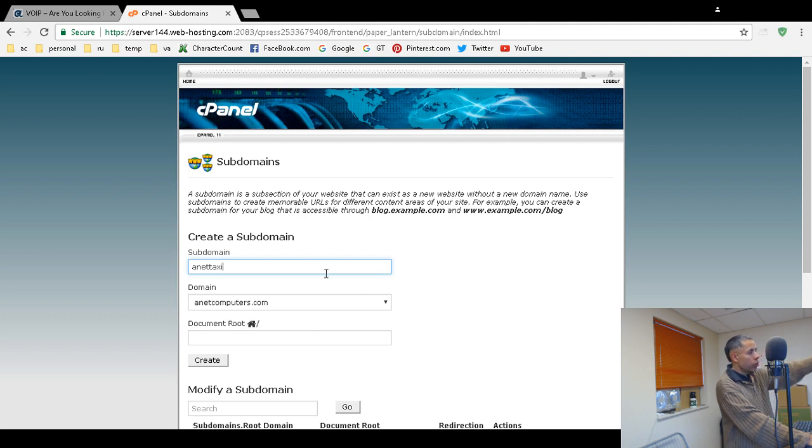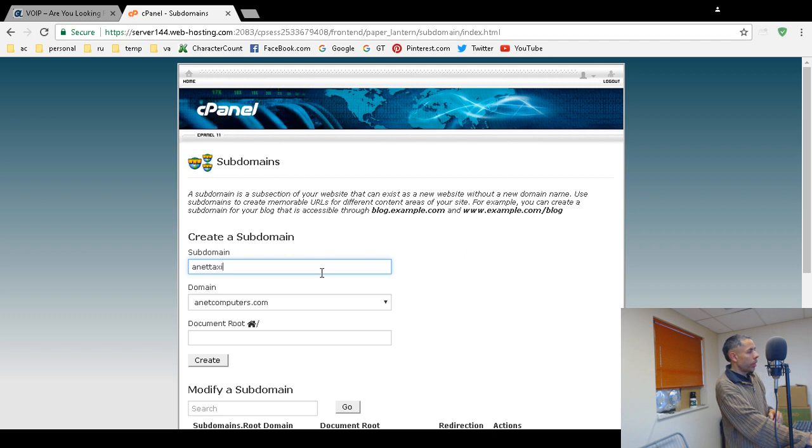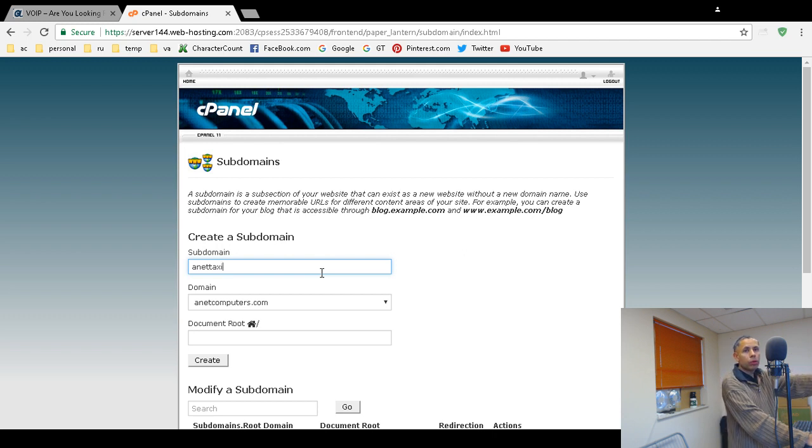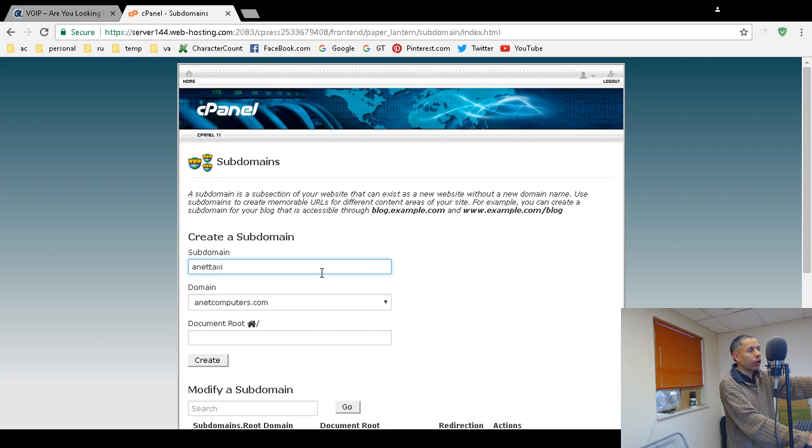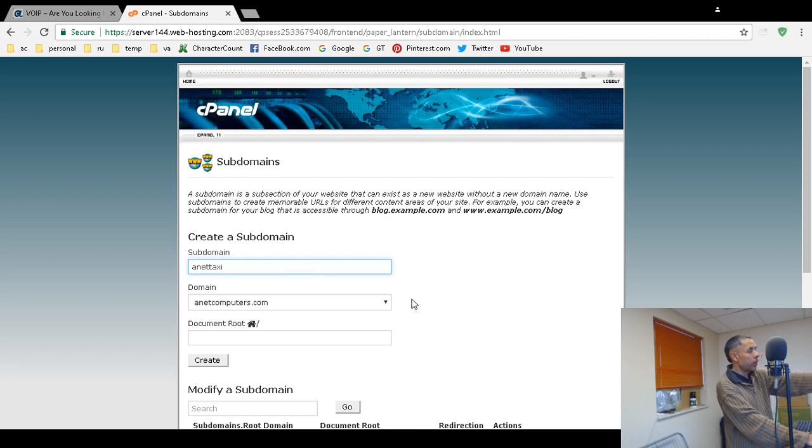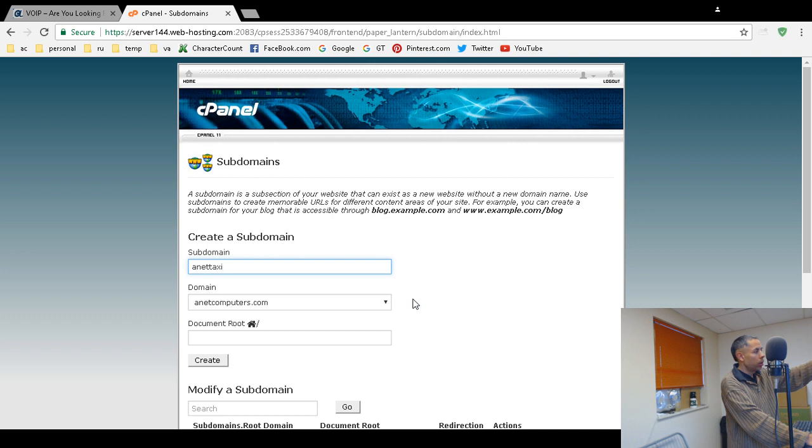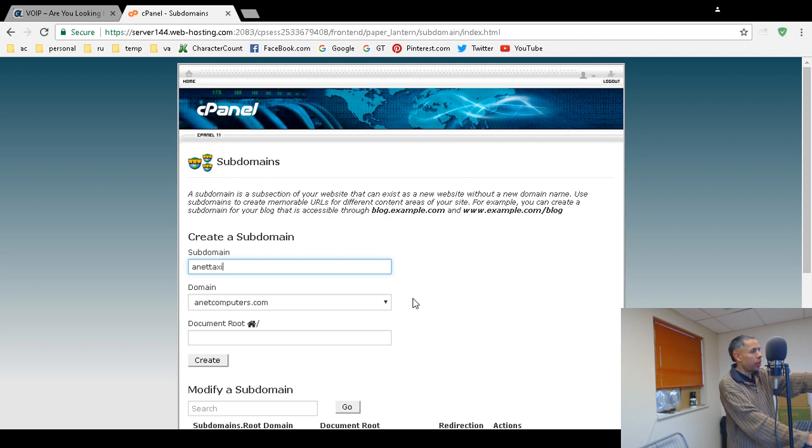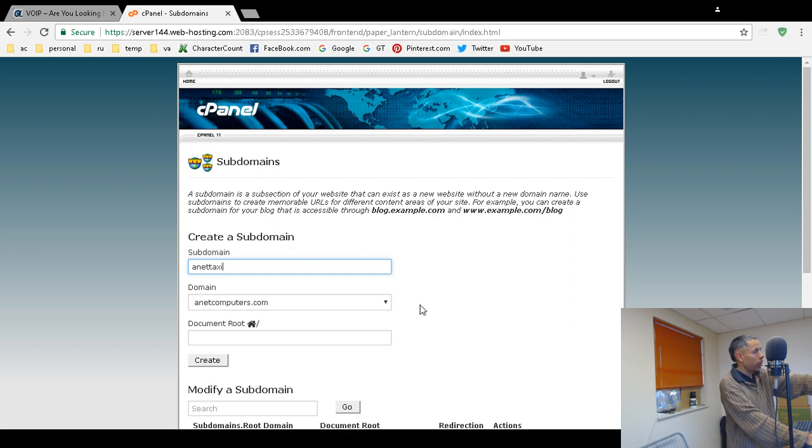So you enter the subdomain that you want. I think you're allowed to create a subdomain up to 60 characters. Then you choose the domain that you want the subdomain. If you have multiple domain names with Namecheap then you would hit the drop down arrow and choose the domain.